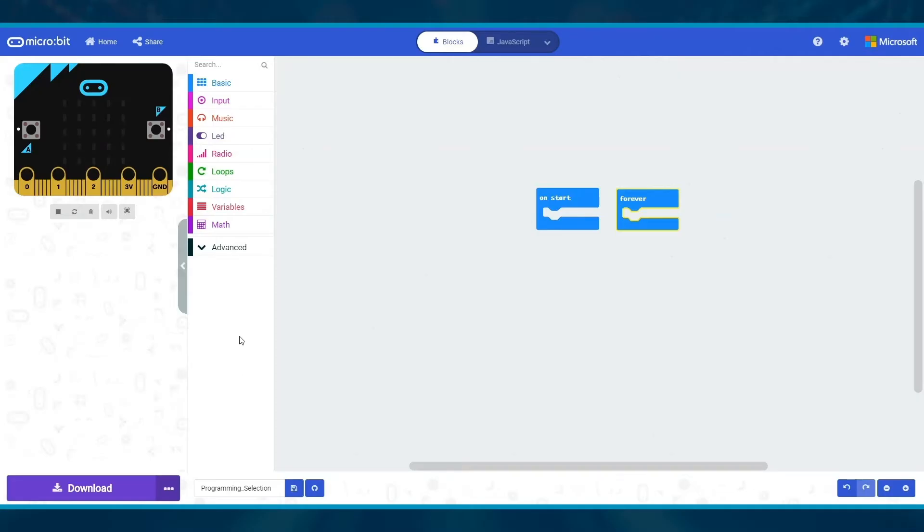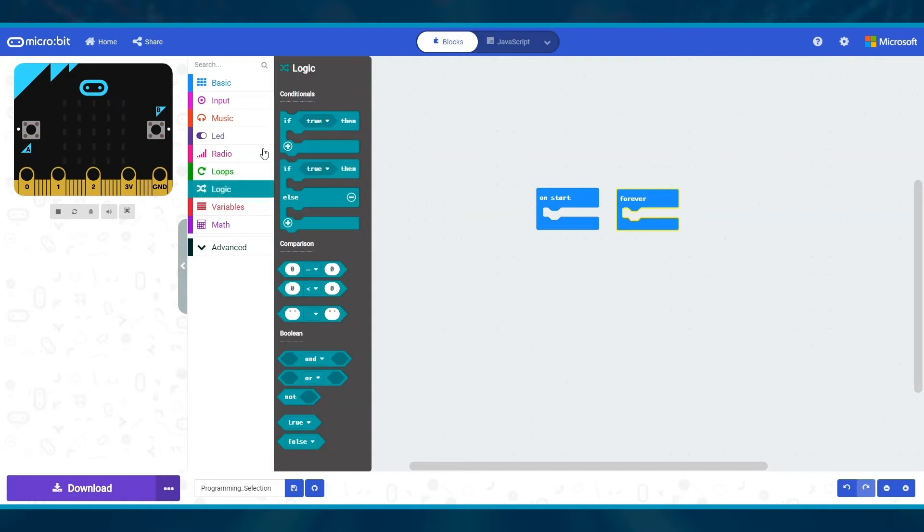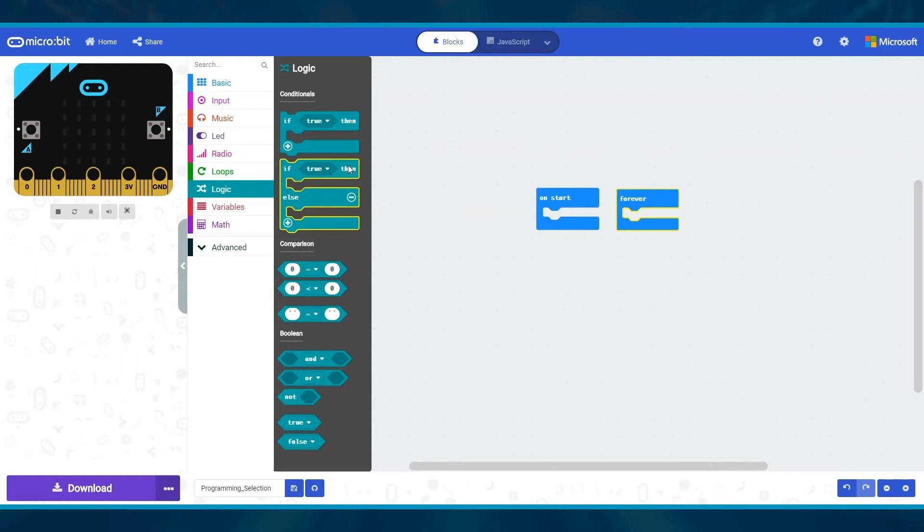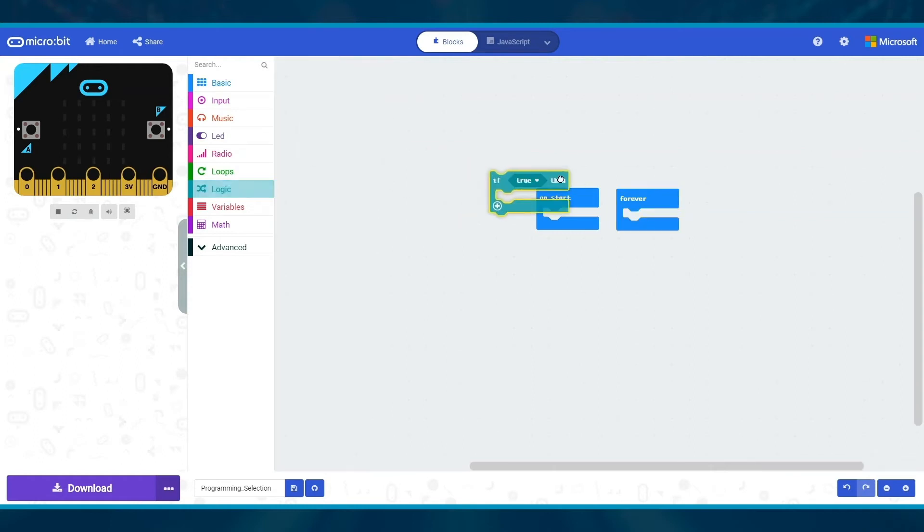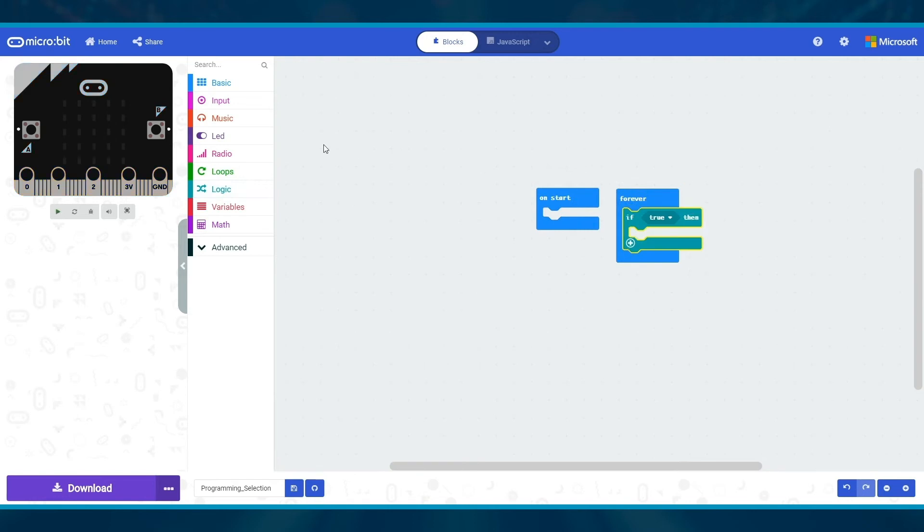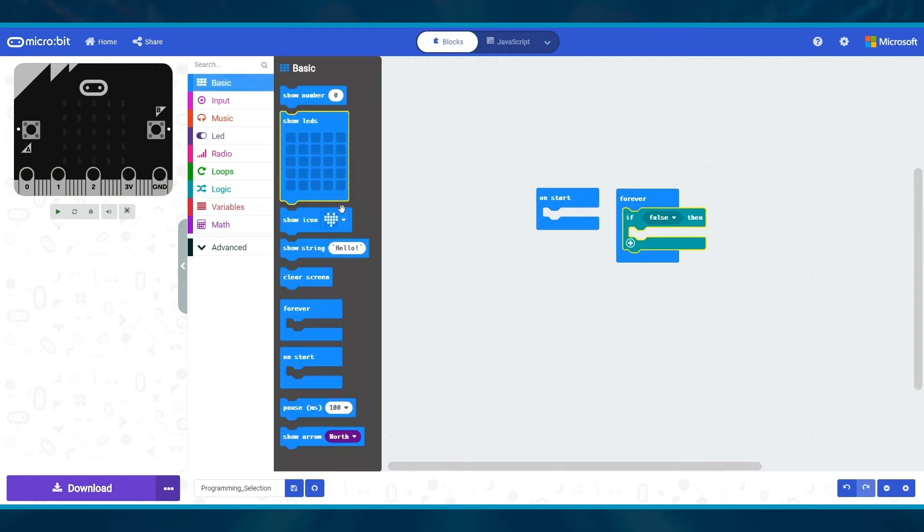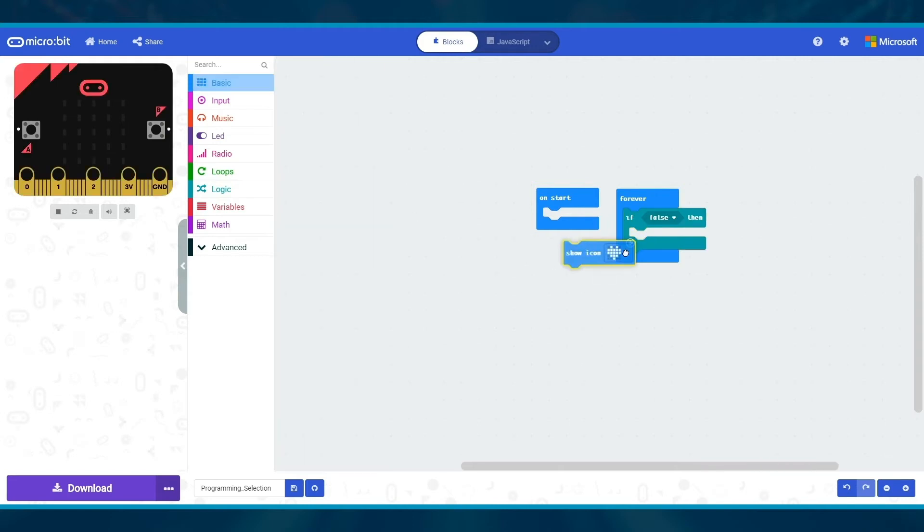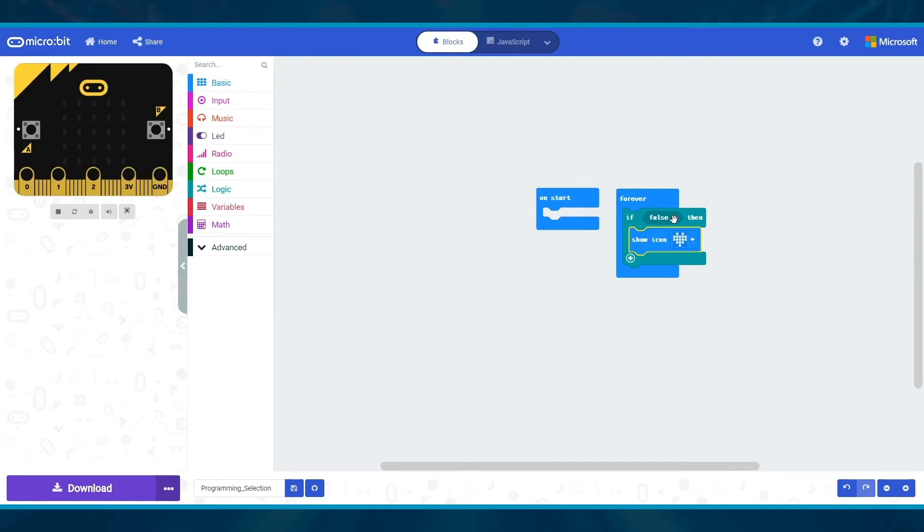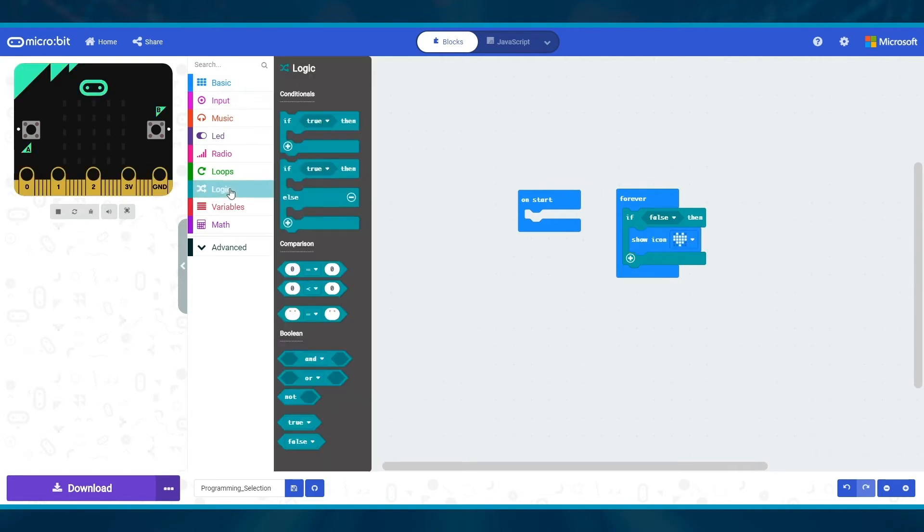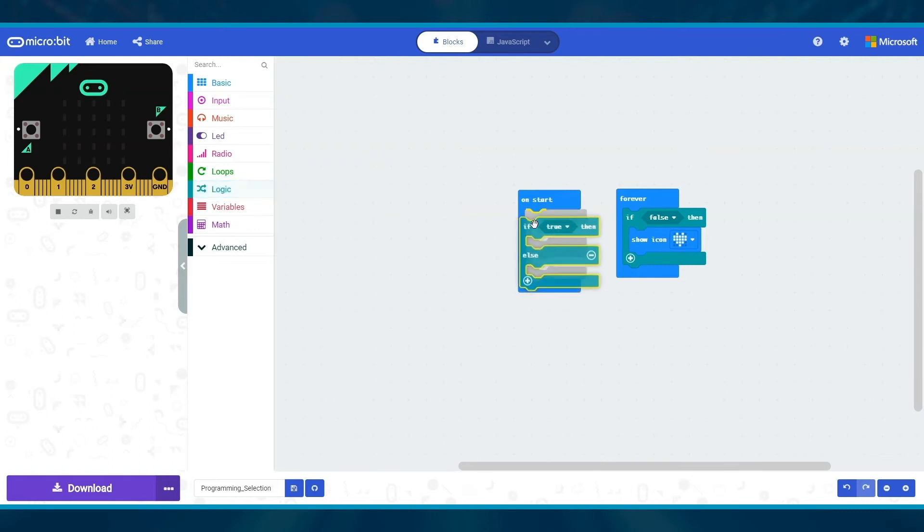Selection blocks are in the logic menu under conditionals. There is an if then and if then else. The if then block will test if a condition is true or you can select false from the drop-down box. If it's true, the blocks you put inside it will run. If it's not true, then these will not run and the program blocks beneath will continue.